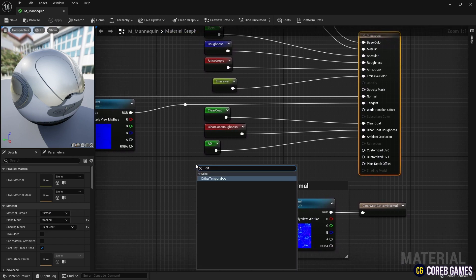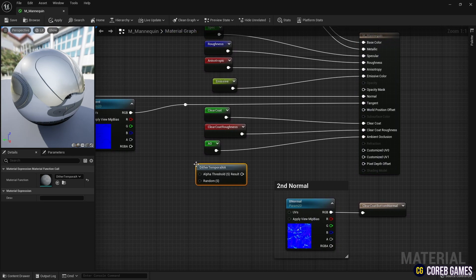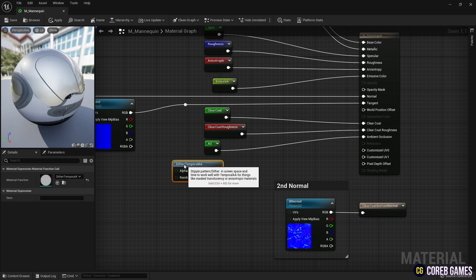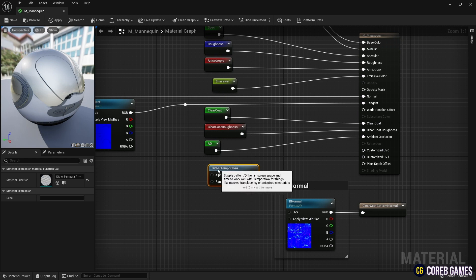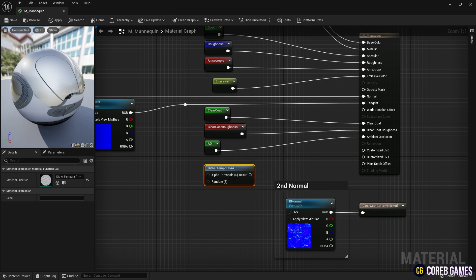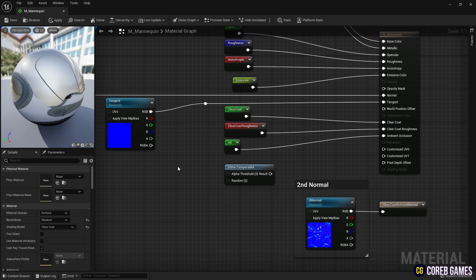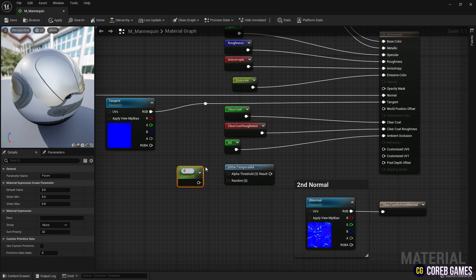Then while pressing S key, click left mouse button to create a parameter node and create Dither Temporal AA node. Next, we connect the two nodes with each other.